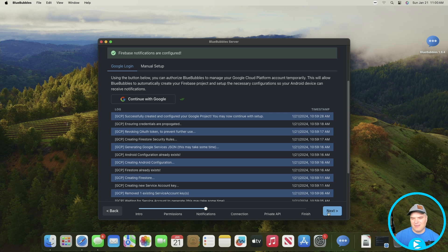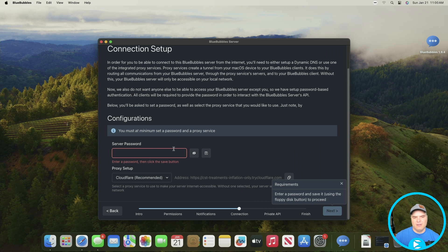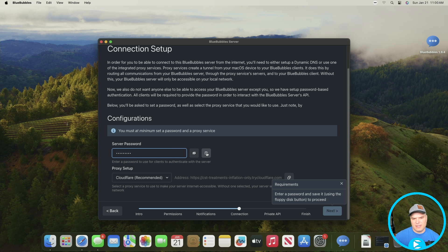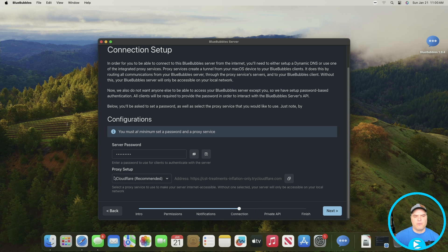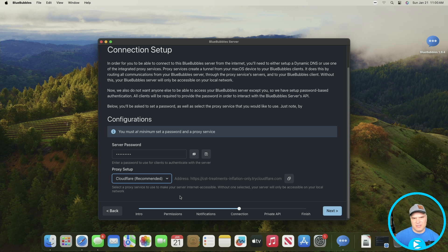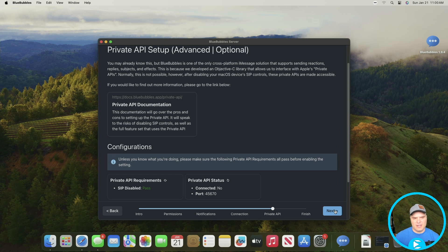This password is something you'll need to access the server every time you set up one of the clients, so make sure you put something you'll remember and then hit the little save icon to save it. The next option is for the proxy setup — I recommend leaving this as default. If you leave Cloudflare, which is just fine, it's going to set it up automatically as part of this installation. Hit Next again.